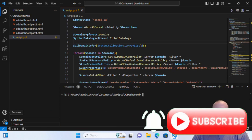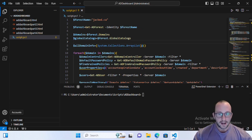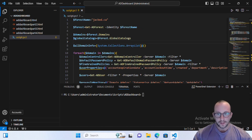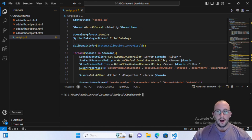Hi and welcome to Part 5 of our Active Directory dashboard with PSWriteHTML. This is the last part I actually had planned for the dashboard, unless we want to add more things as requested by you guys, the viewers. I already have a few requests from viewers, so those will come after this video. Let's go ahead and see what we're going to be adding in the last part here, Part 5.